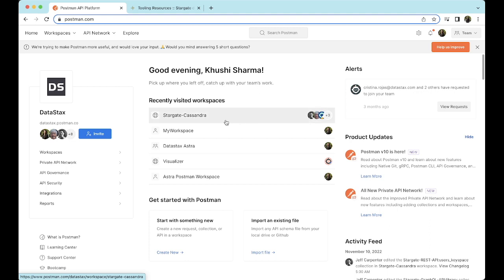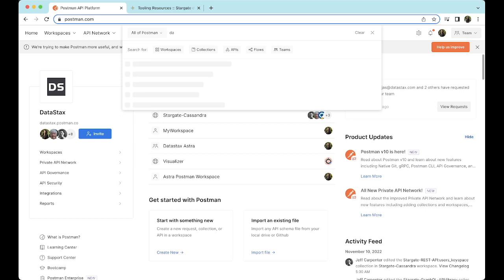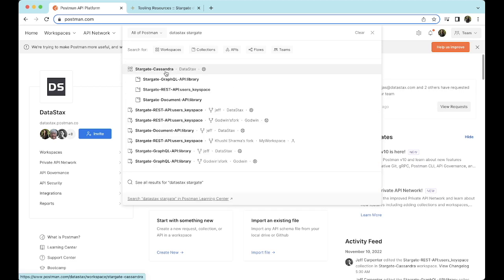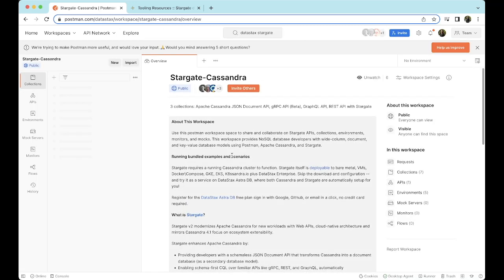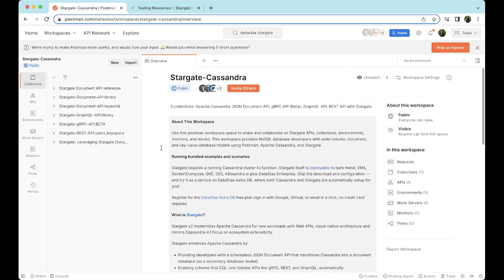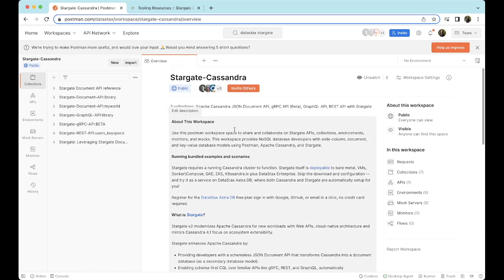Now let's start with the Postman collection. Let's go to Postman and search for Datastacks Stargate. As we can see, here is the Stargate Cassandra collection. Let's click this to expand more details. This is the official Stargate Cassandra workspace available on Postman. The link is also available in the description box below. Before we go ahead and start testing this, let's do a quick walkthrough of the whole Postman workspace. Please note that this is the admin view for now.